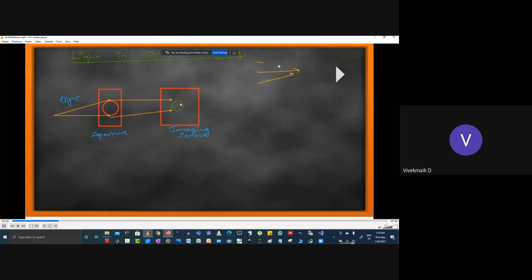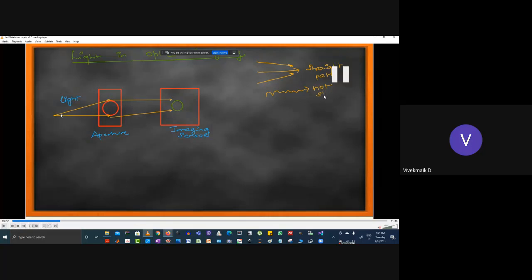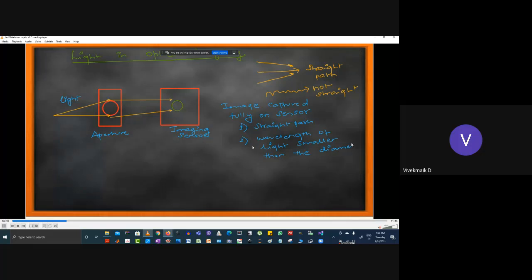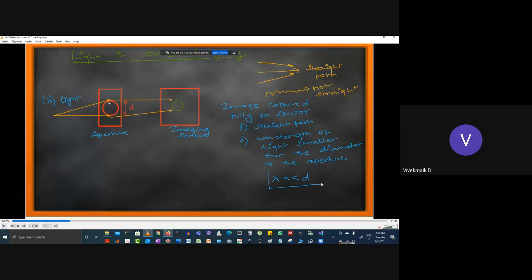The images form because the lights travel in straight lines and converge. When I say 'straight path,' the light can come at any angle — it just must not be bent. The image is captured fully on the sensor when two conditions hold: first, the path is straight; second, the wavelength of light is smaller than the diameter of the aperture — λ ≤ d.